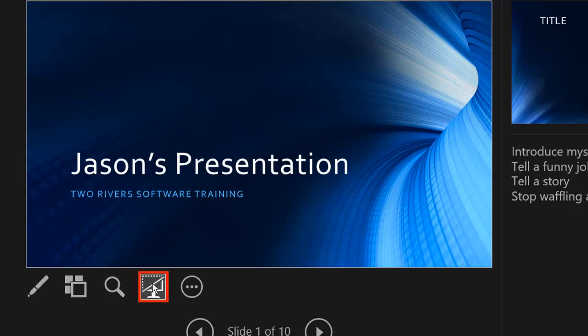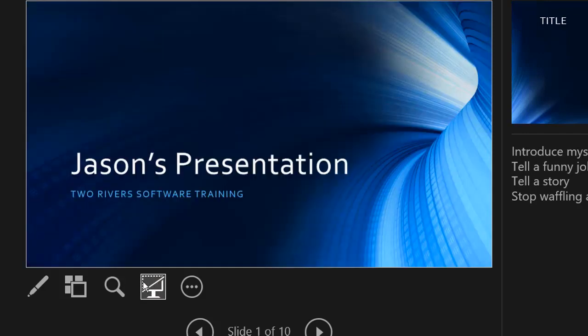This icon here switches the screen to a plain black screen. So this is used if you're presenting to an audience and you see that everyone's looking over your shoulder and reading the slide behind you, or they're getting distracted with something else. If you display a plain black screen, they have no option but to put their attention back on you. It's a little presenter's trick. It's quite an old one.